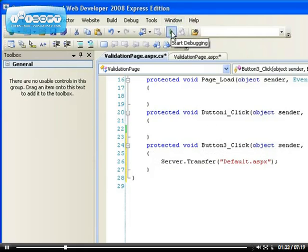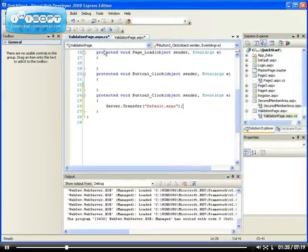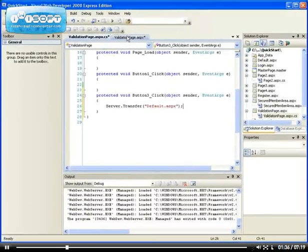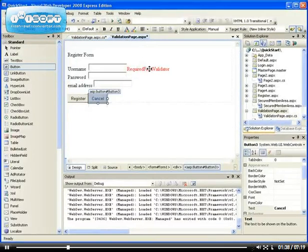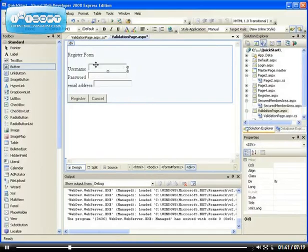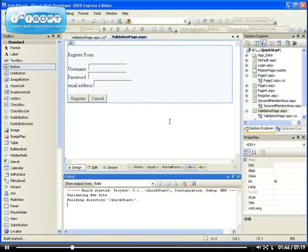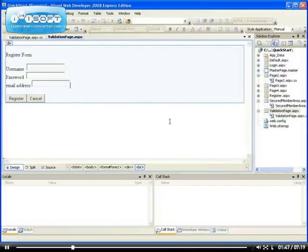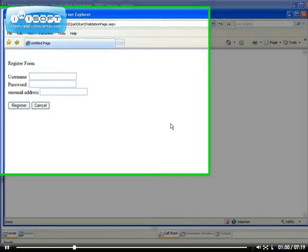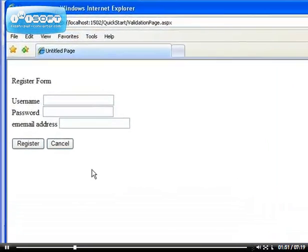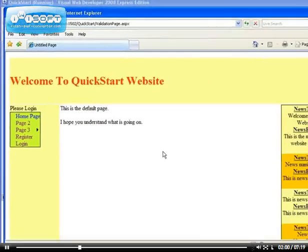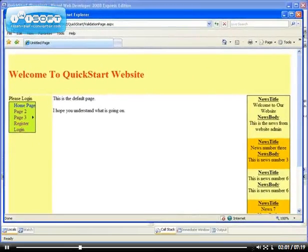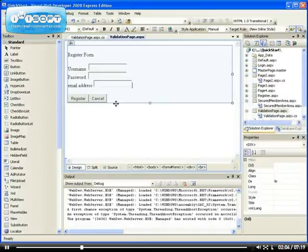What I want to do is before I run it, I want to delete this required field validator so there is no validation control. Let's see if that works. If I click on the cancel, it transfers me to the home page. That means before validation controls, our button works perfectly.